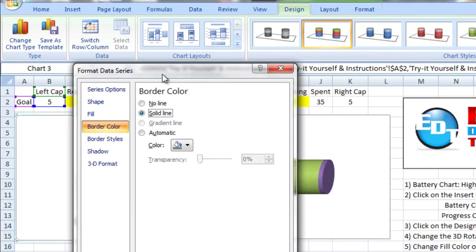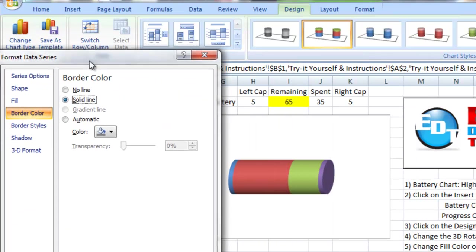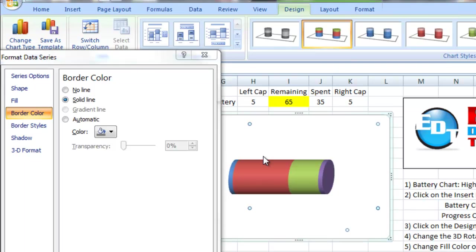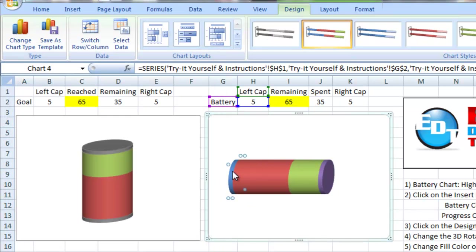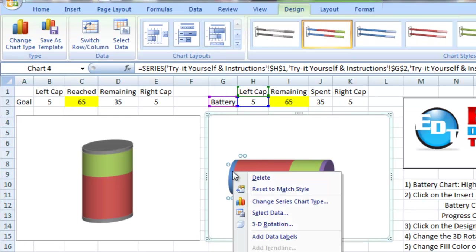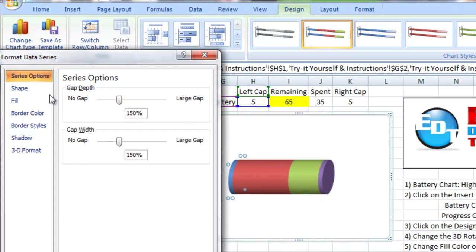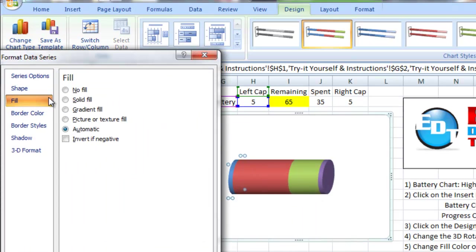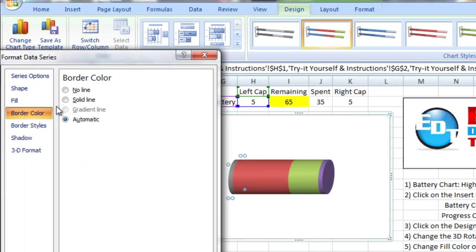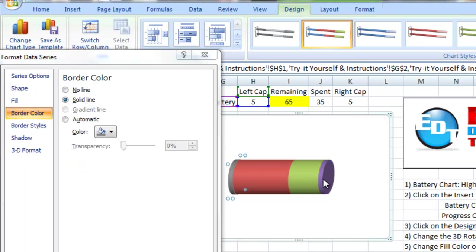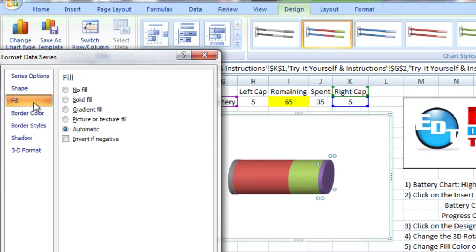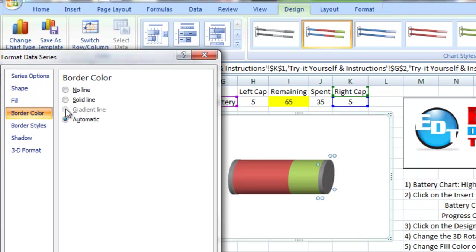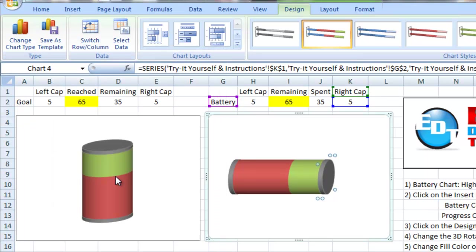Let's go ahead and do the same thing for our battery chart. I'm going to click on one of the caps, right click on it, format data series. I'm going to fill it with a solid fill. It's got that gray color in there. I'm going to do a border color with a solid line. I want to do the same thing on the other cap. Fill, solid fill. Border color, solid line.